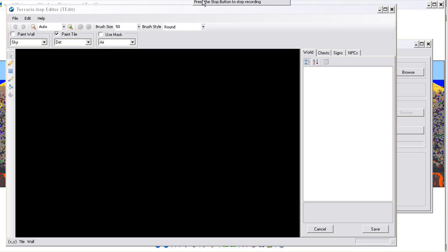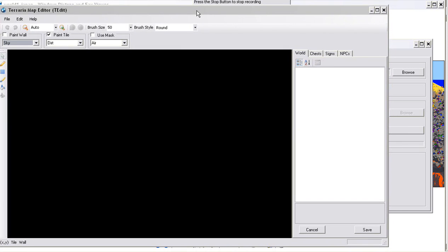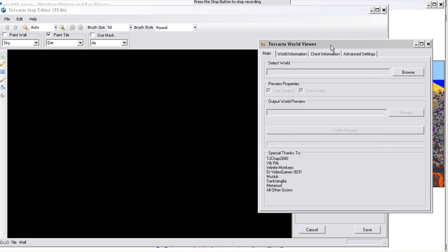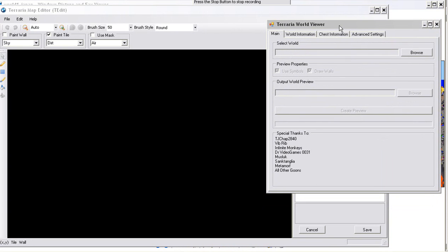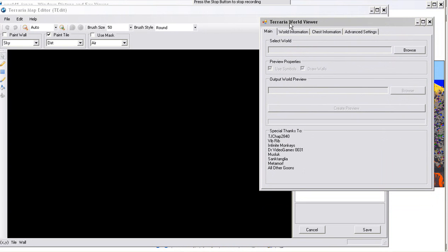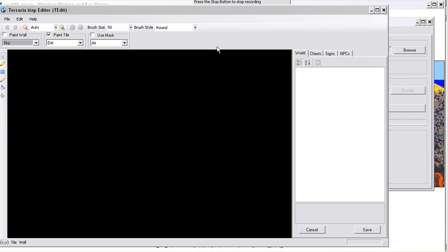What up guys, In Your Base here with a tutorial about a couple of new programs I've been playing around with that somebody asked about. Two of them I'm going to show are Terraria World Viewer and Terraria Map Editor.